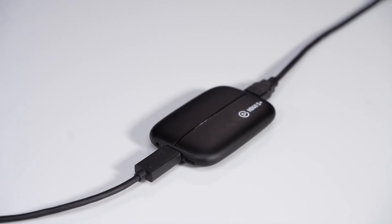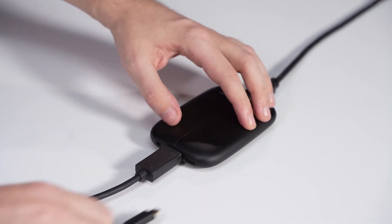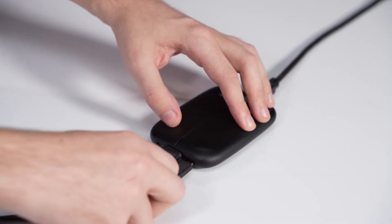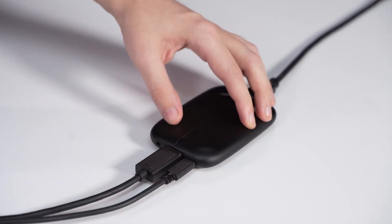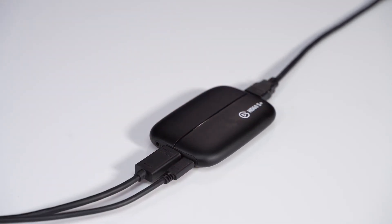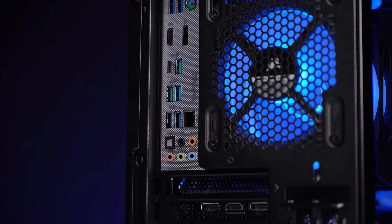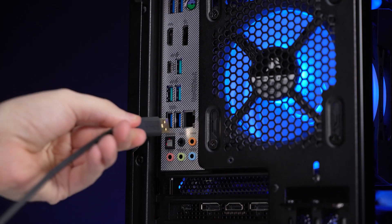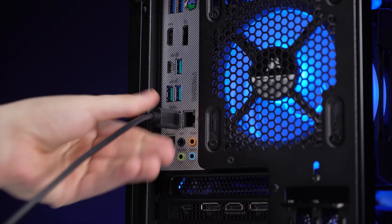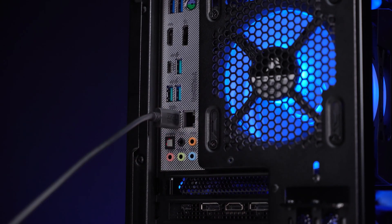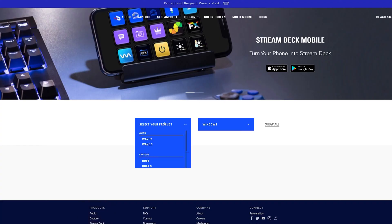Now connect the USB-C end of the USB cable to the HD60S Plus and connect the other end to an available USB 3.0 port on a desktop or laptop. To get started capturing right away,